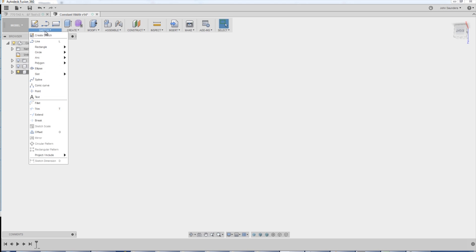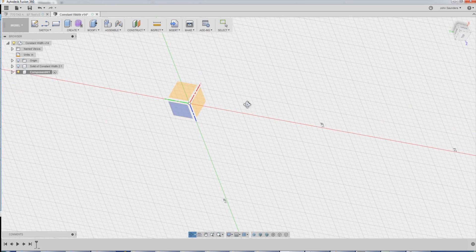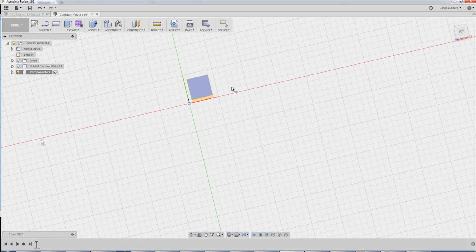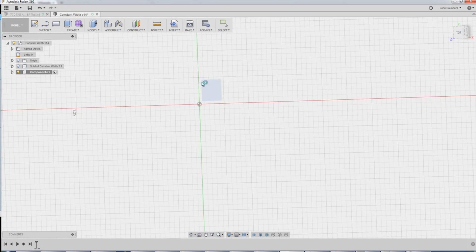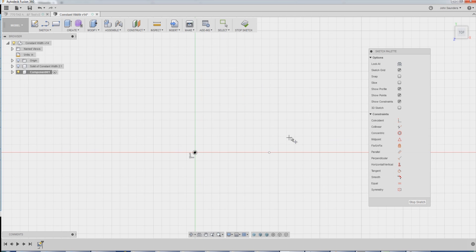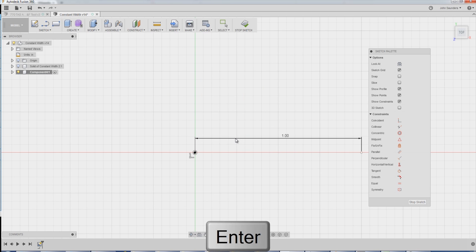I'm going to go sketch, point. What plane do I want to sketch on? Doesn't really matter, but I'll pick this guy right here between the green and red. Pick a point here, and I'll pick a point arbitrarily over there. D for dimension. Click on this guy, click on this guy, and let's say one inch apart.